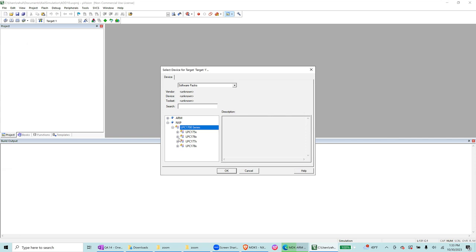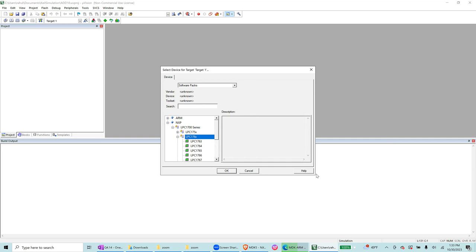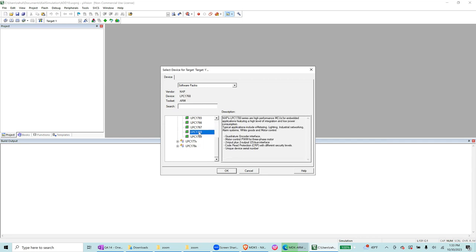So NXP 1768, that's what I am going to target. Let's select, find out LPC 1768. Yes, there it is. Press OK.